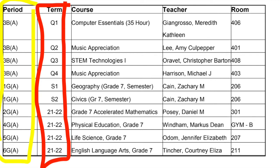As you get to the bottom of the term column, you'll see 21-22. For this student, 21-22 means they have grade seven accelerated mathematics, and it's a full year course — they're going to have this same course for the entire school year. In an eighth grade schedule, if they have the same elective for the whole year plus their other classes, they may only have six classes. Same thing for sixth grade. A class shows up four times with a Q in front because you're going to change courses every nine weeks.